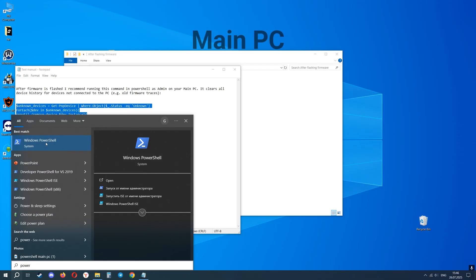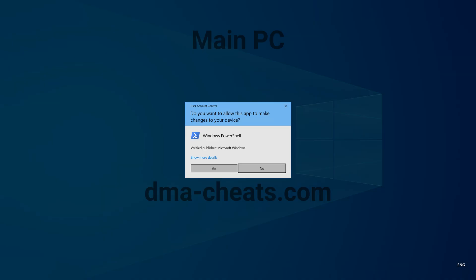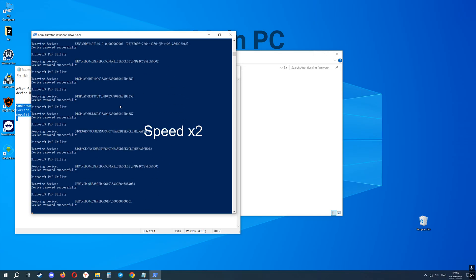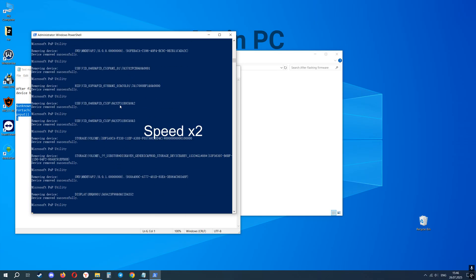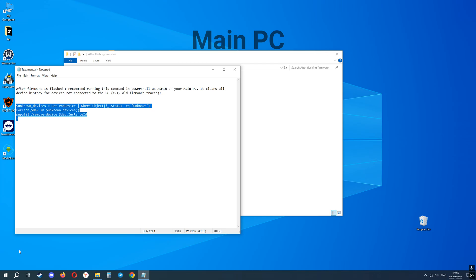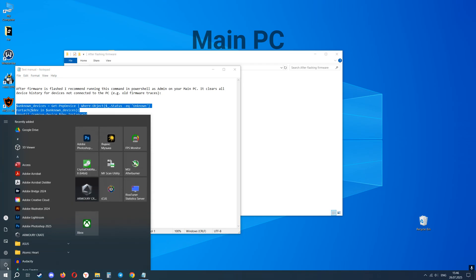To do this run PowerShell as admin on your main PC and enter this command. Press enter and wait for the process to complete. After this reboot your main PC.